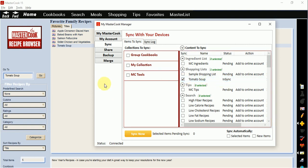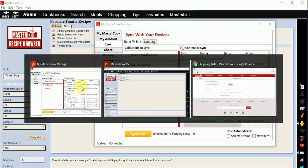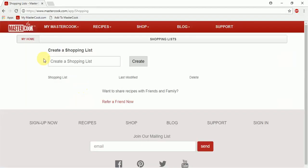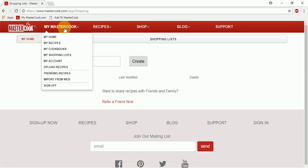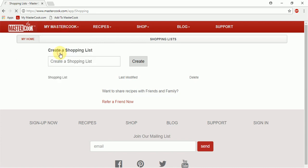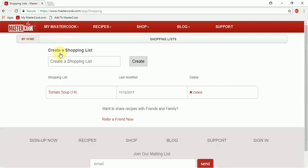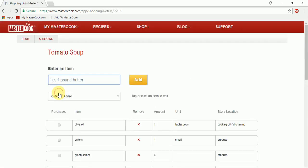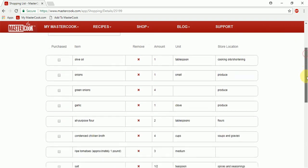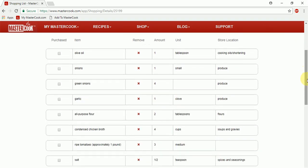So I'm going to switch over to my MasterCook.com account and I will go to my shopping list. And you'll see here's the shopping list that synced to my online account. And I can open it up and here are all of my ingredients in my shopping list.